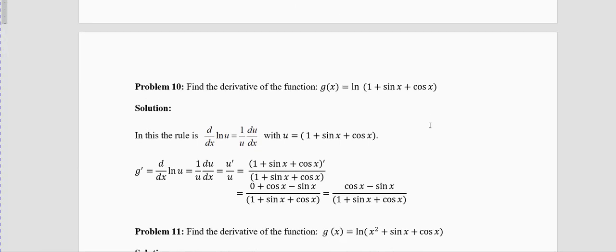Problem 10: g(x) = ln(1 + sinx + cosx). The rule for differentiating a logarithmic function is: derivative of ln(u) = (1/u) · du/dx, where u = 1 + sinx + cosx. In short form, g′ = u′/u.